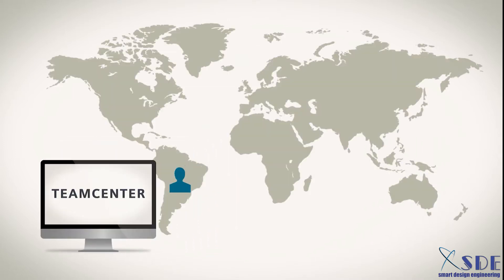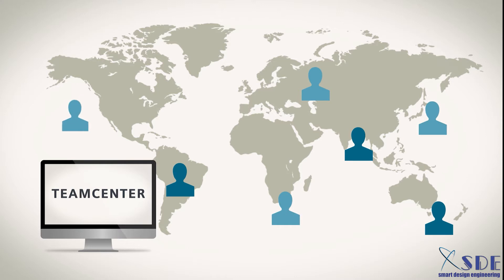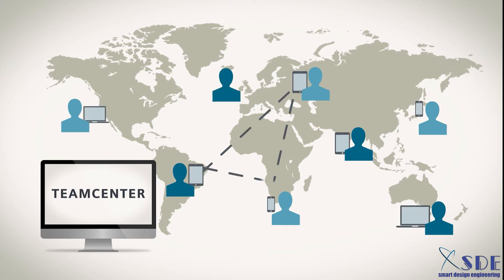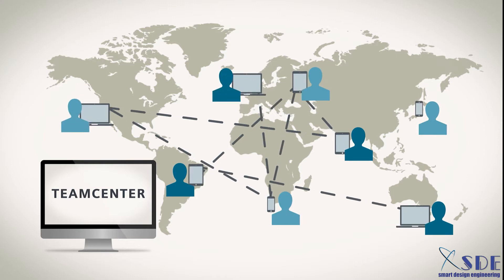With unmatched usability, anyone can connect to the product information needed anytime, anywhere, and on any device.